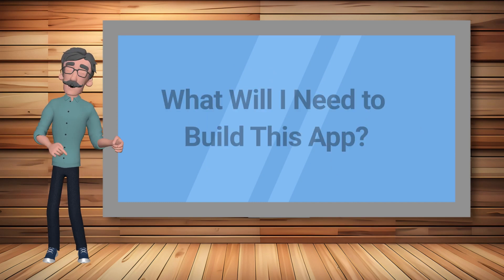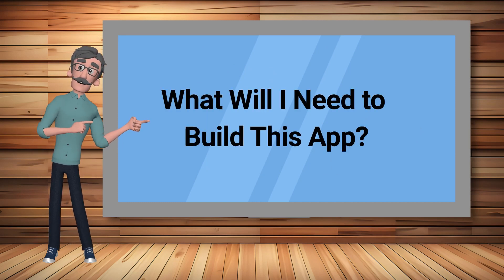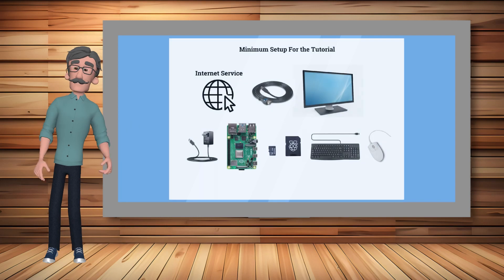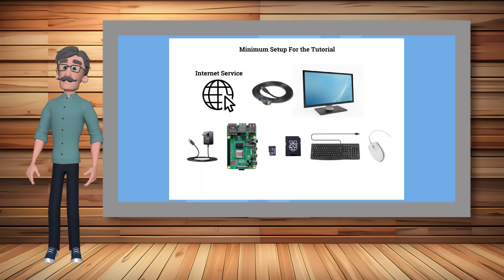To build this app you will need the following: a complete Raspberry Pi development system. Links are in the description.